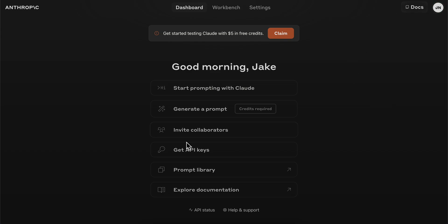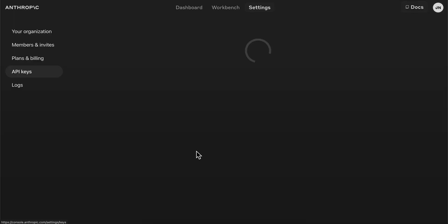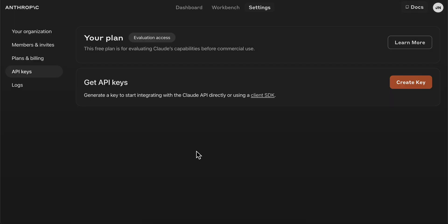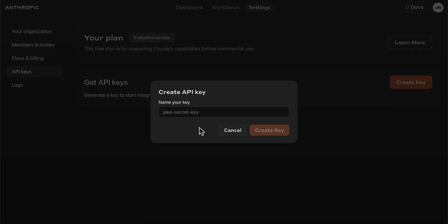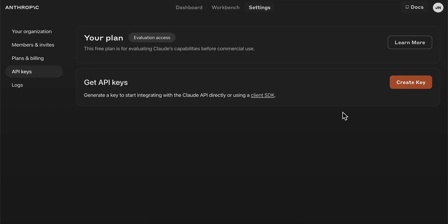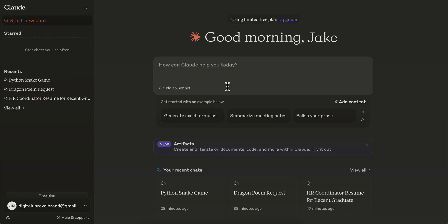Next, click on 'Get API keys.' Then click on 'Create key,' name your key, and click create. That's all you have to do to get API keys on Claude 3.5.